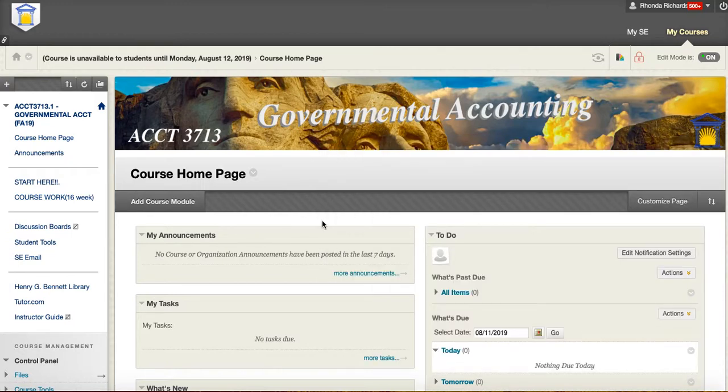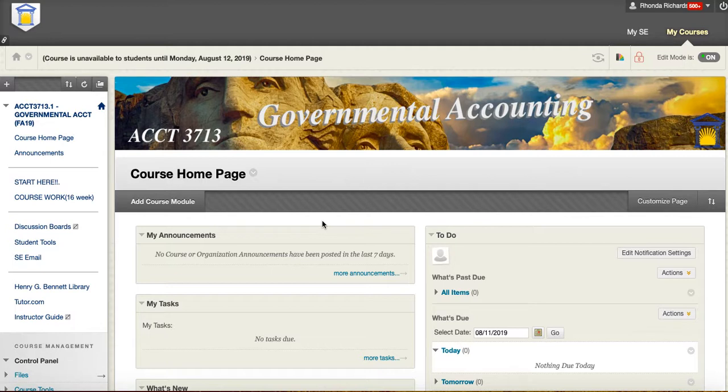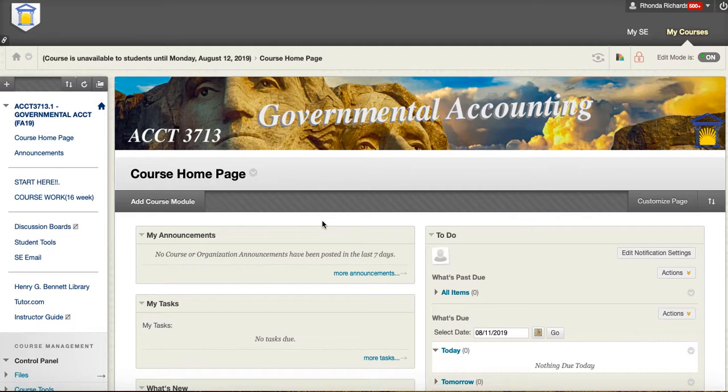Welcome to Governmental Accounting, Accounting 3713. I look forward to having you in this class. I think this is really going to be a fun class. It's the first time we've taught governmental nonprofit accounting in a while, and I really think it's going to be a good class and help you reinforce your understanding of financial accounting.